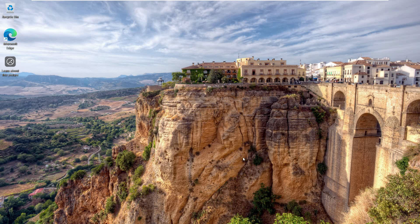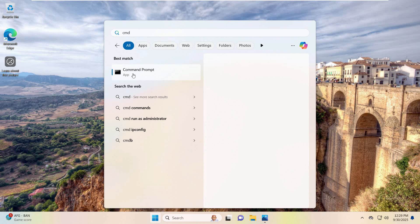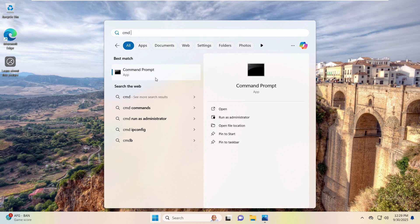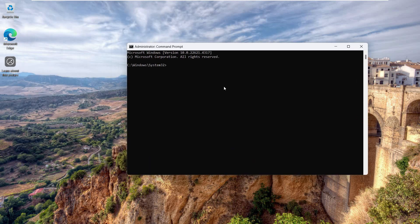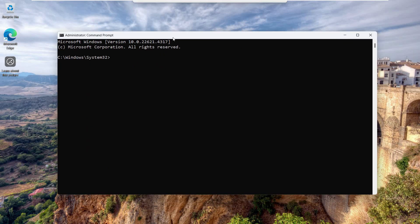If that doesn't work, something else we can try is to go to the Start menu, type 'cmd', open it up, and click on Run as Administrator. Click Yes and the Command Prompt will open. Let me zoom in a little so you can see the commands clearly.